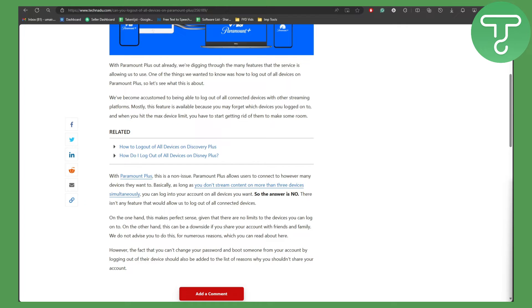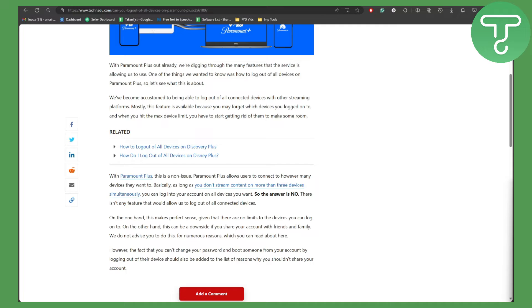On the other hand, this will be a downside if you share your account with friends and family. We do not advise you to do this for numerous reasons. However, the fact that you can't change your password and boot someone from your account by logging out of their device should also be added to the list of reasons why you shouldn't share your account.